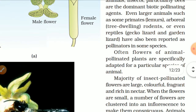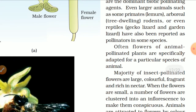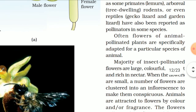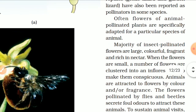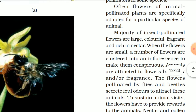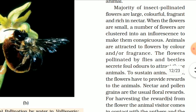Often, flowers of animal-pollinated plants are specially adapted for a particular species of animal. The majority of insect-pollinated flowers are large, colorful, fragrant, and rich in nectar. When flowers are small, a number of flowers are clustered into an inflorescence to make them conspicuous. Animals are attracted to flowers by color and/or fragrance. Flowers pollinated by flies and beetles secrete foul odor to attract these animals.